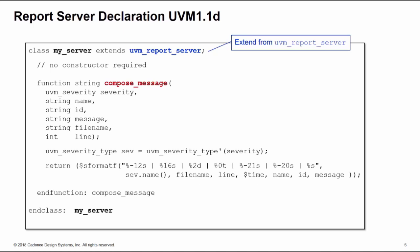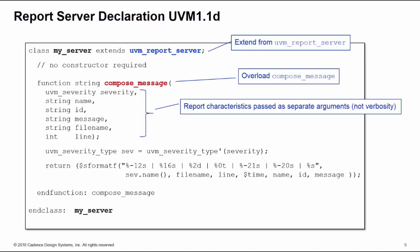We need to overload the function compose_message. This returns a string which will be the new format for our output of our reports. Now compose_message takes all the characteristics of the report passed in as separate arguments, with a notable exception of verbosity.